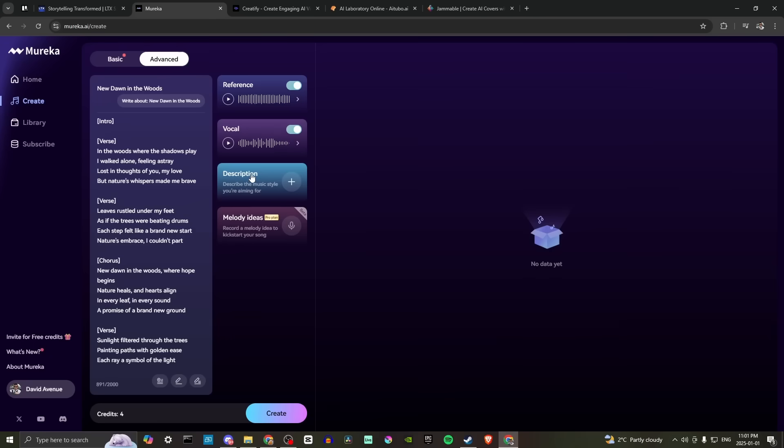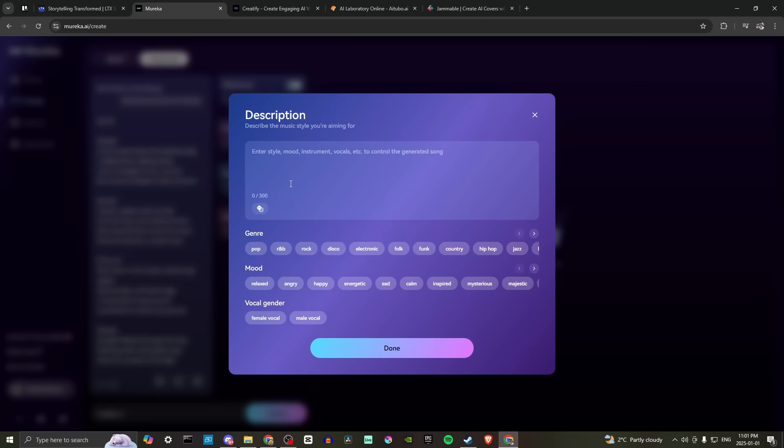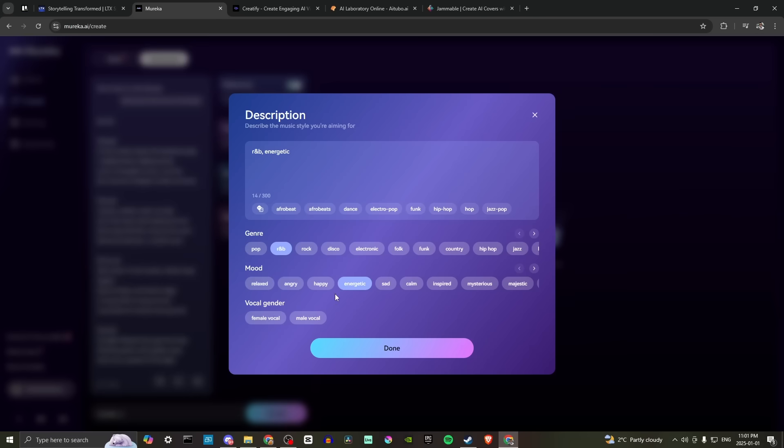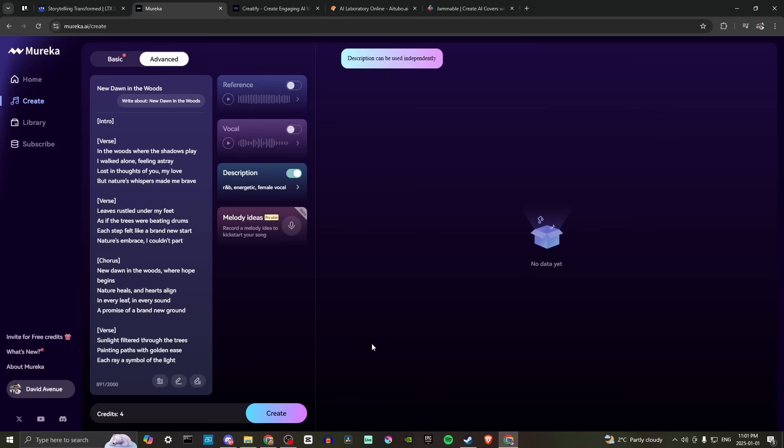Description. Describe the music style you're aiming for. Let's go ahead and hit plus on that. So enter style, mood, instrument, vocals, et cetera, to control the generated song. We have a variety of options here to choose from. So let's go ahead and go with R and B. Let's go ahead with, we'll try energetic vocal gender. Let's go with female and we'll hit done.